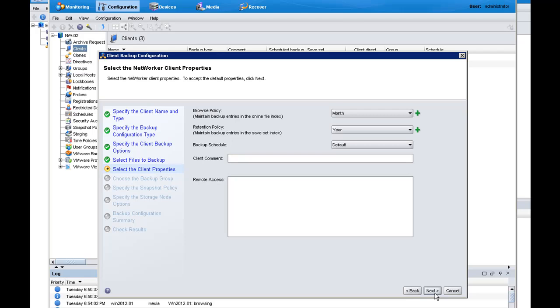The client properties screen is the same for all clients. This is where I select the retention policy as well as a browse policy. Something to note here is that there are no indexes required for block-based backup because the recovery will occur via a virtual mount.